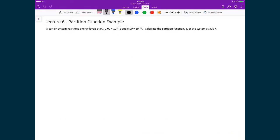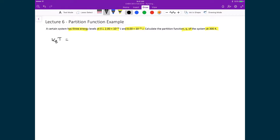Let's now apply this definition to a three-level system so that we can calculate its partition function. In this example, one level is at zero joules, the second level is at 2.0 times 10 to the minus 21 joules, and the third energy level is 8 times 10 to the minus 21 joules. We want to find the partition function q at 300 Kelvin. To do this, we first determine kbT.